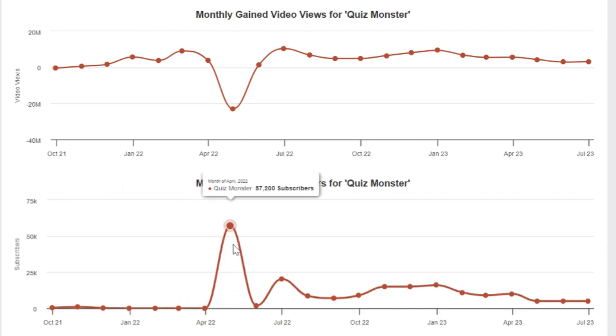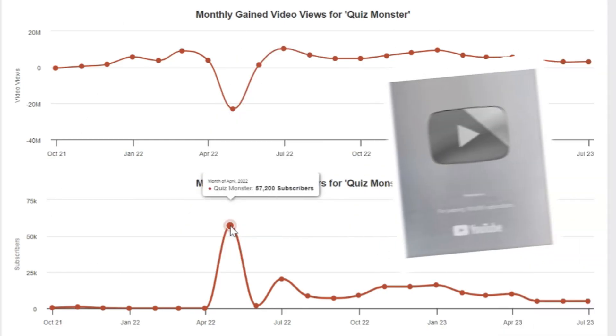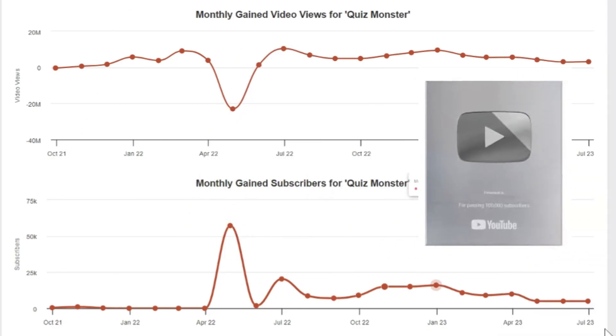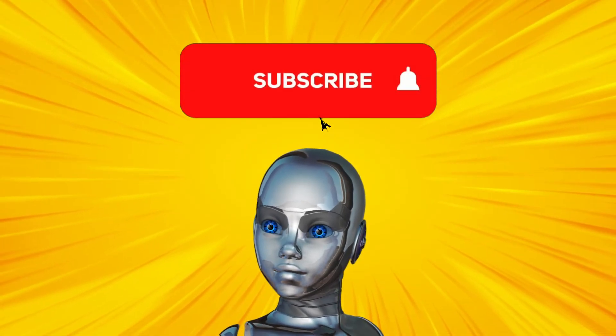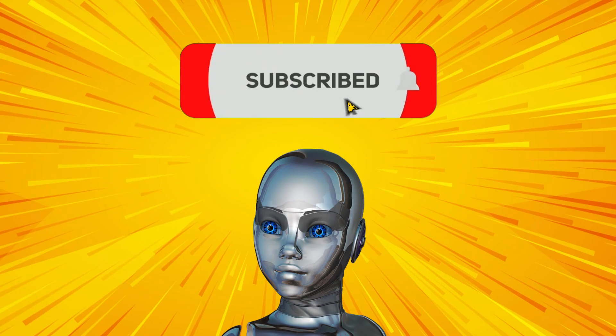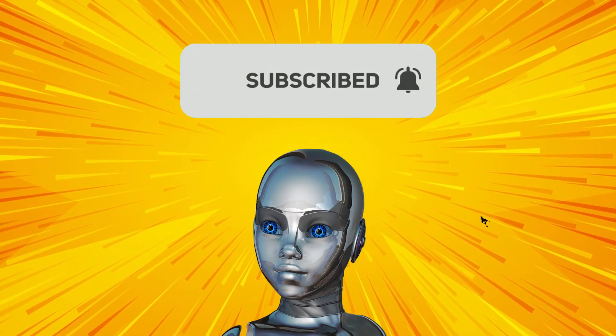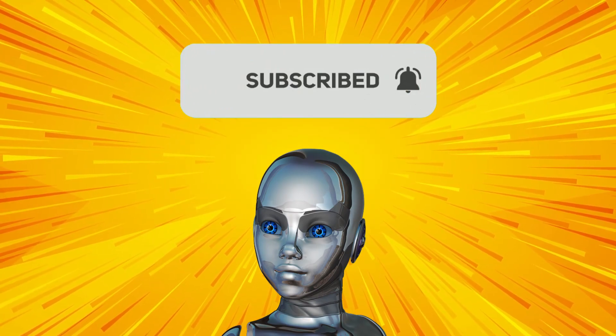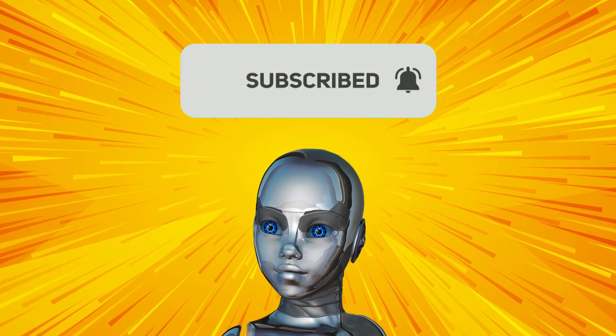He gained more than 50,000 subscribers in a month. He has got his YouTube Silver Award. My name is AI Conquering and I am going to teach you how to create this kind of videos for free.